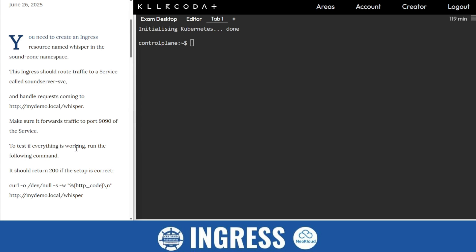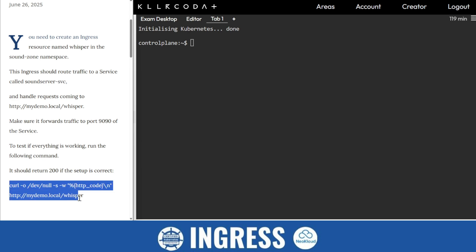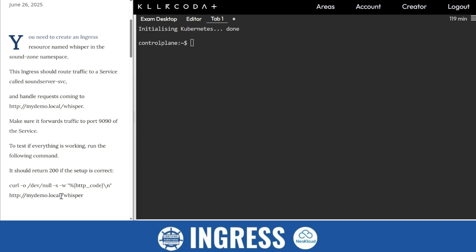To test everything is working, run the following command. It should return 200. So here we need to do a small tweak because we are working in Killer Coda and we don't have a load balancer. So we'll use NodePort here.